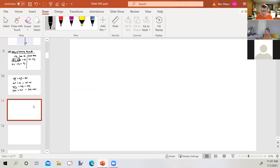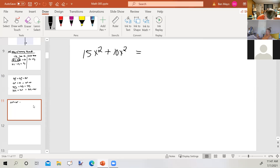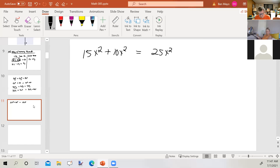Now let's take a look at Section 5.5. It says: simplify each polynomial and write it in descending powers of one variable. For example, 15x² plus 10x² equals 25x². Since we combine two like terms into one, writing in descending powers is straightforward — there's just one term.